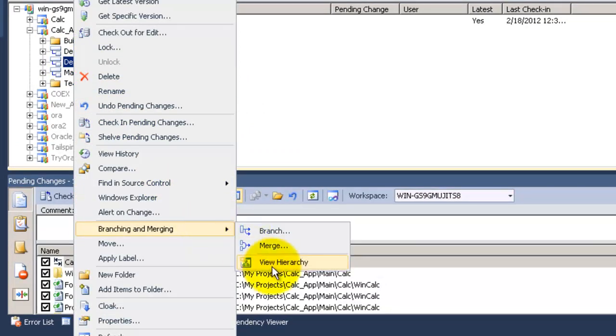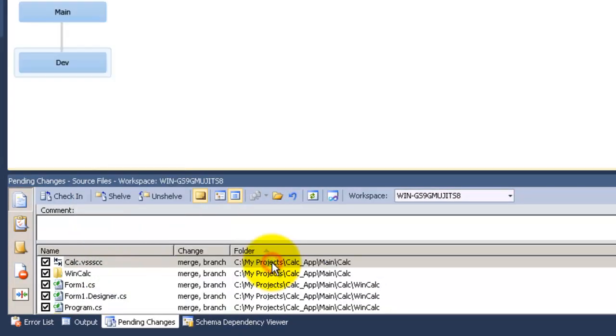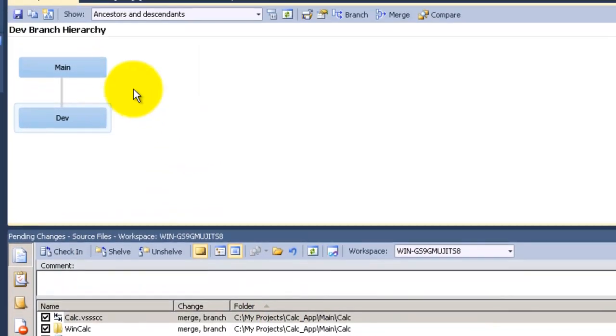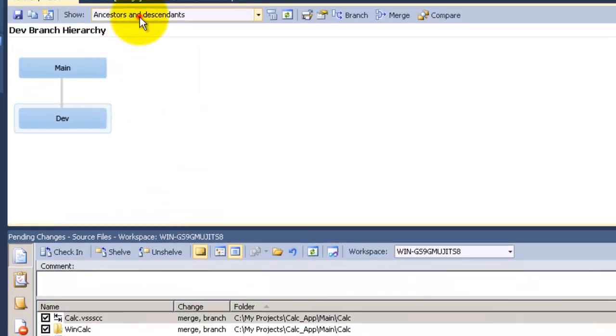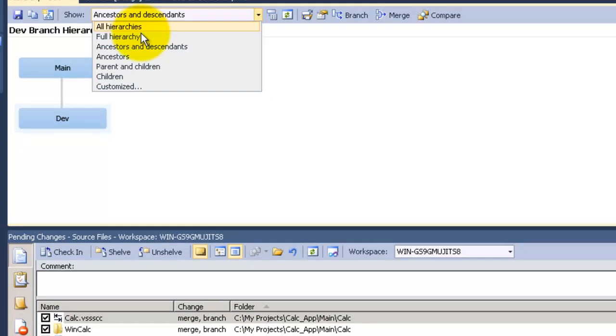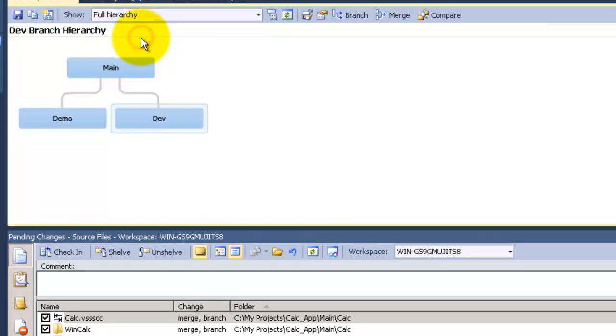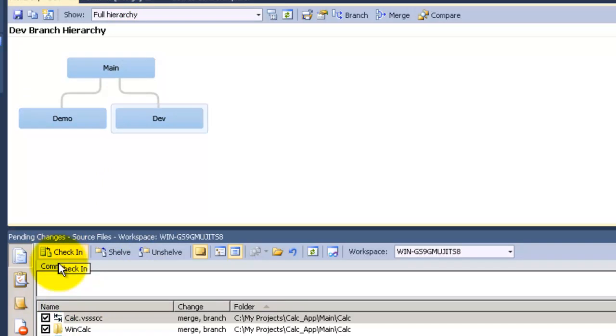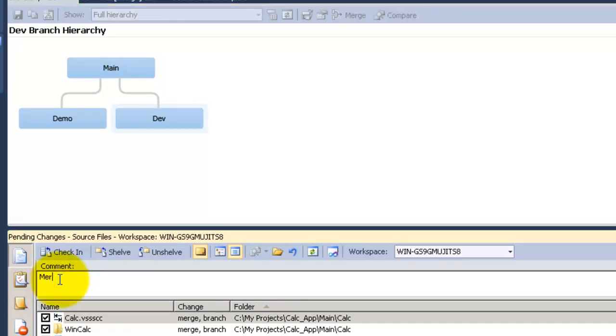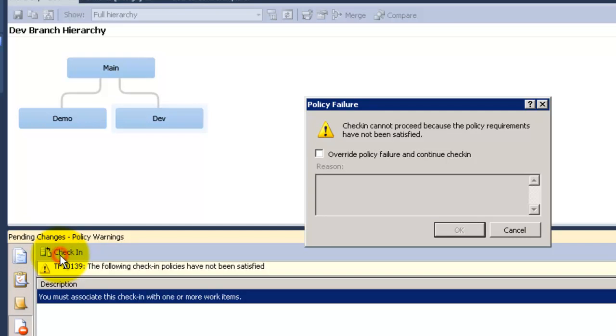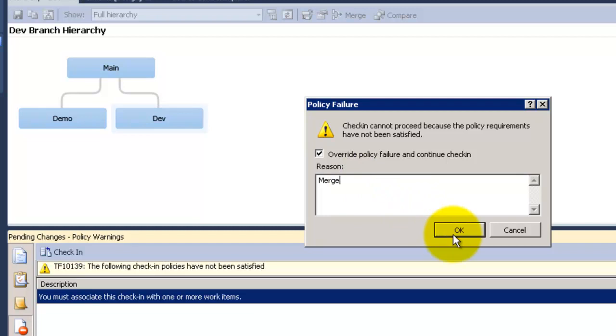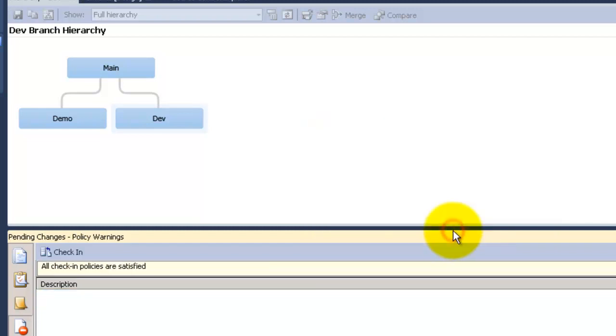I will open branch and merge again just through the hierarchy and get the full hierarchy. Alright now I'm going to check in the files into the main branch on the TFS source control. I'm going to override the check-in policy because we have no archive related to this. And now everything in dev has been merged to the main.